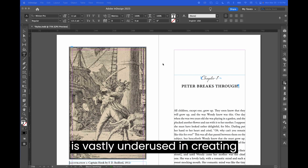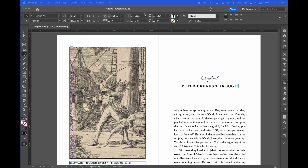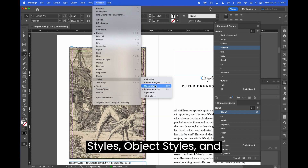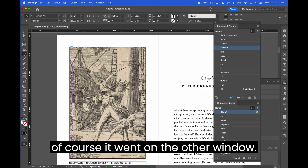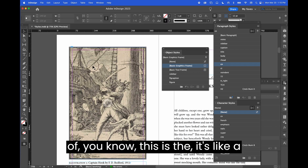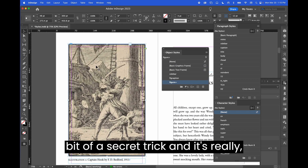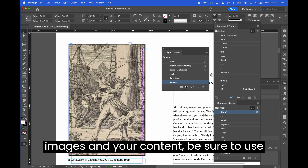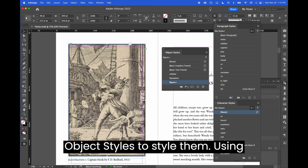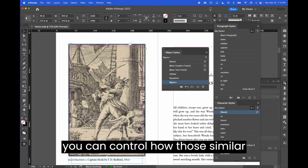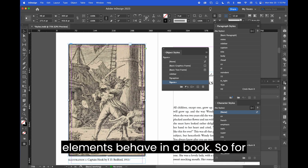One of the things that I think is vastly underused in creating ebooks from InDesign is object styles. Let's open up the object styles palette — we can access that from Styles > Object Styles. Object styles are a bit of a secret trick and really handy. However you treat your images and your content, be sure to use object styles to style them. Using object styles means you can map to more semantic HTML options and control how similar elements behave in a book.